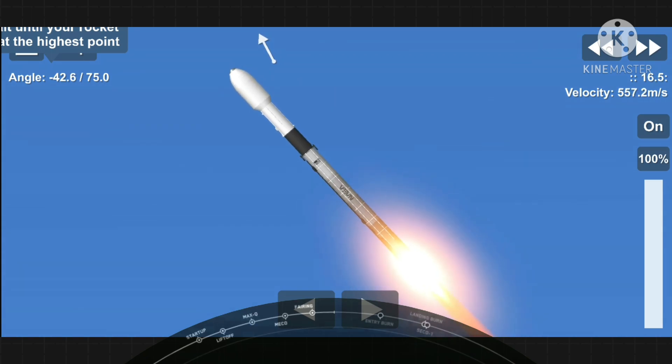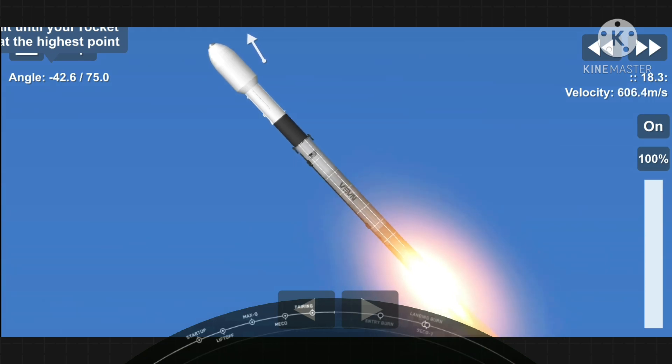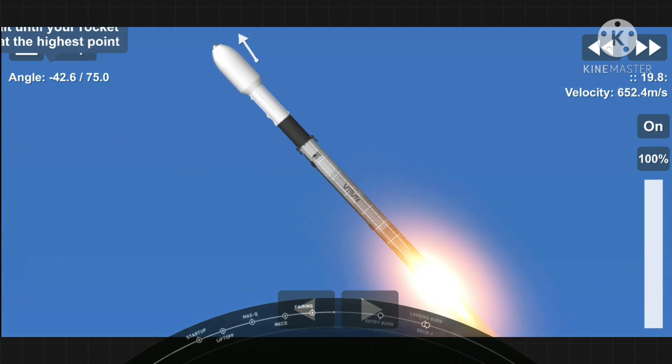In about a minute, we have three events coming up in quick succession. First up is main engine cutoff. That's where the nine engines on the first stage will shut off.